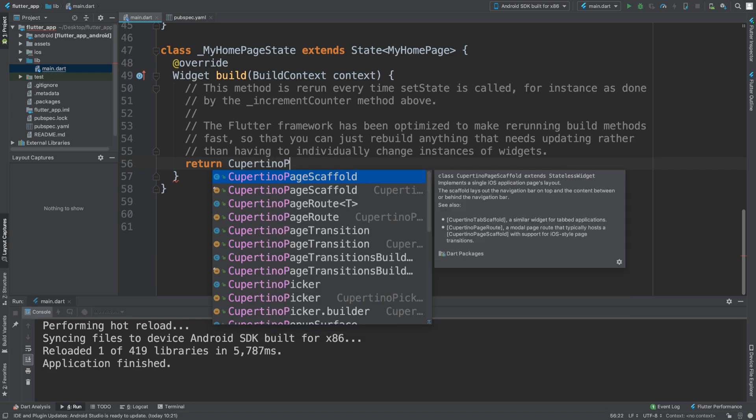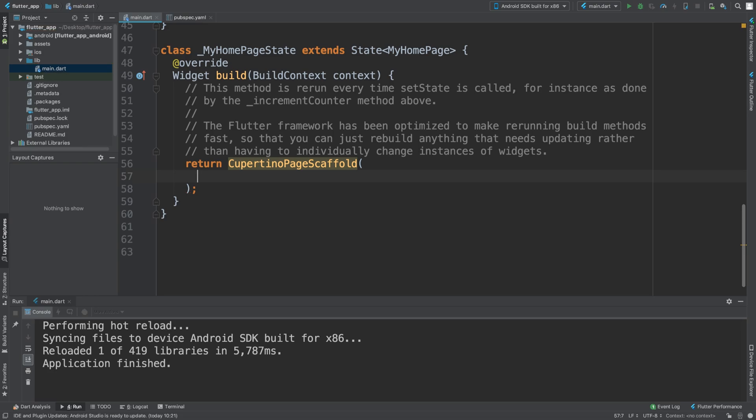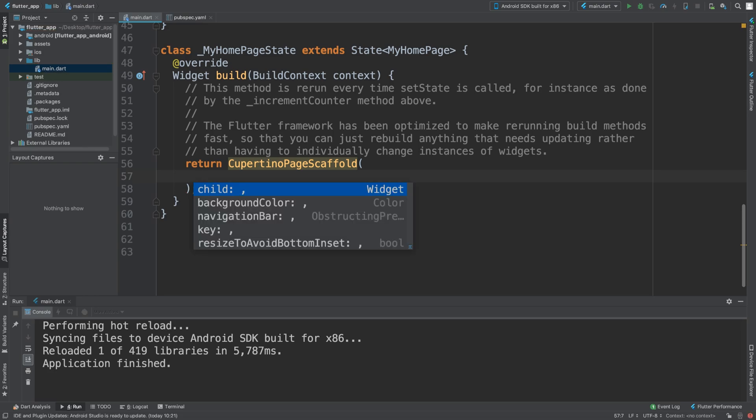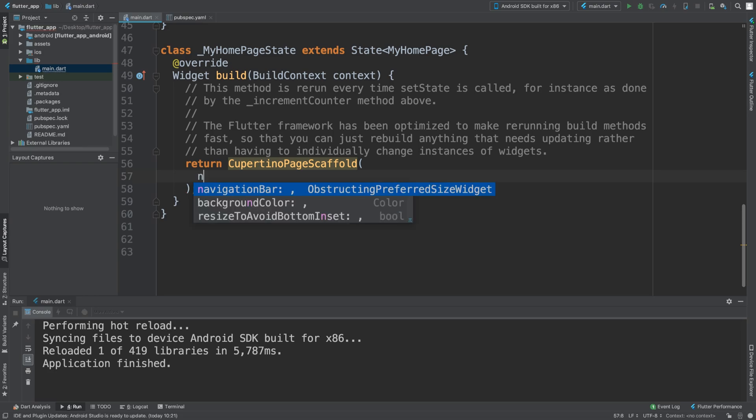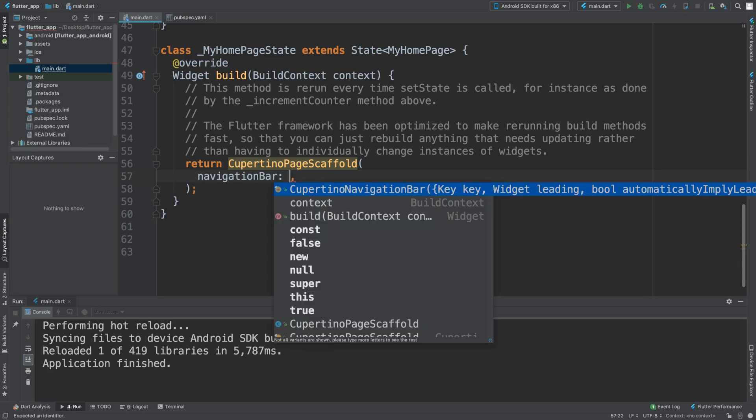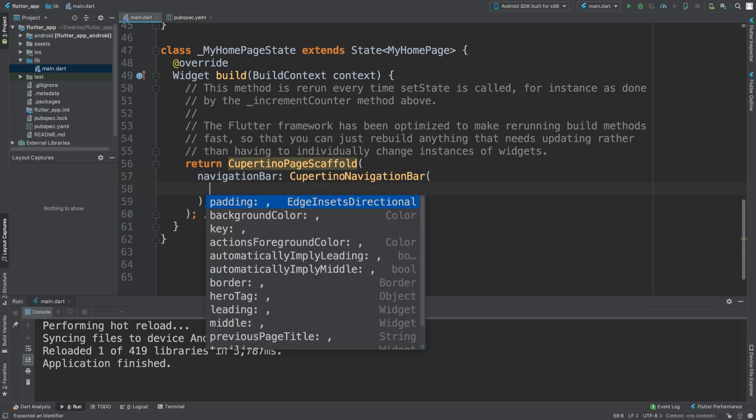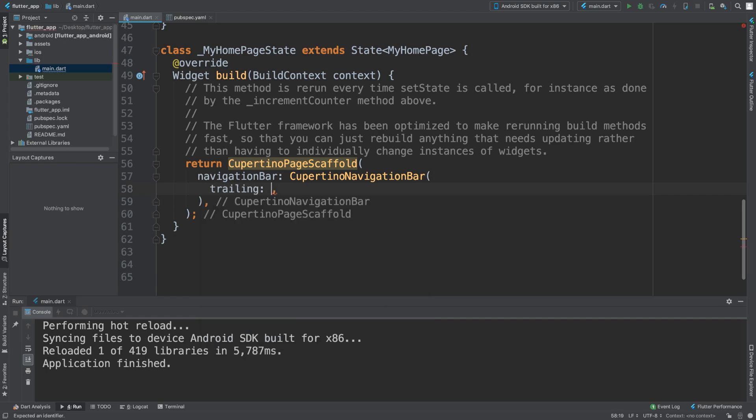You want Cupertino page scaffold with the semicolon at the end. Now inside of here you do navigation bar—Cupertino navigation bar. There are some properties that we need, so we're going to have trailing.